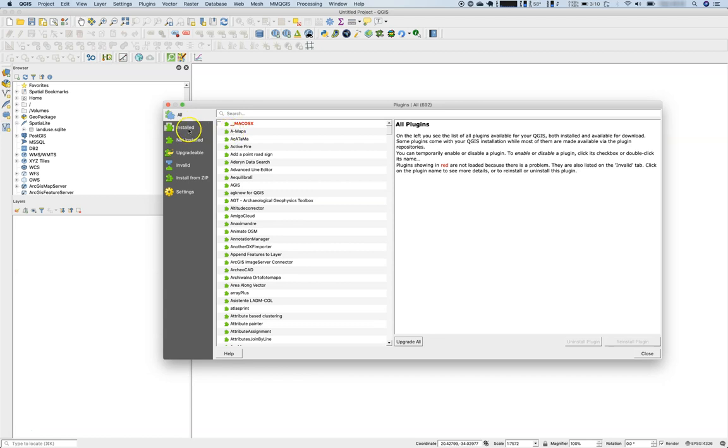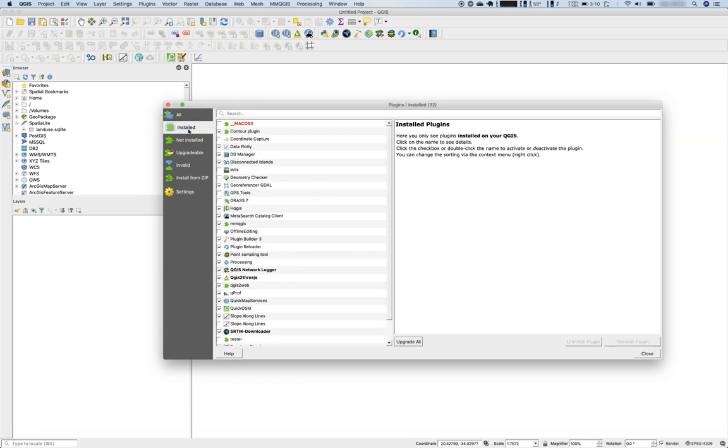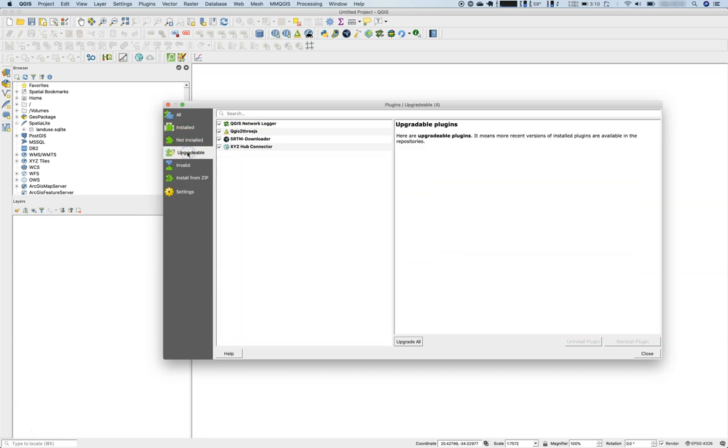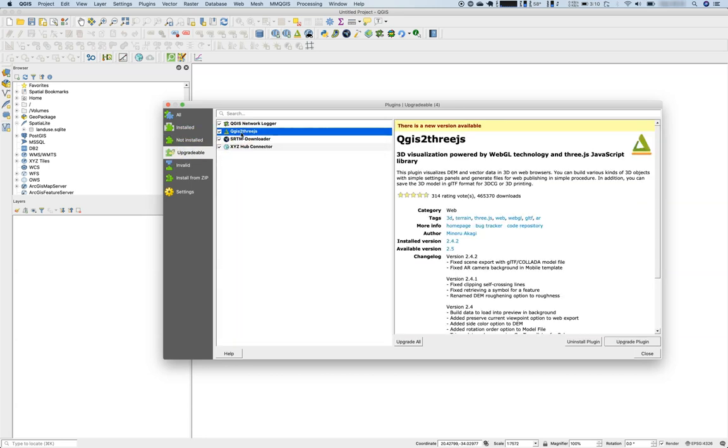But first things first. First of all, let's have a look here. There's this list of all, then you have your installed plugins, not installed plugins, which are still on the repository but not on your computer. Then you have some plugins that are upgradable, so the package maintainer, in this time here Minoru Akagi, has decided to create a new version or upload a new version to the plugin repository so you can update it there.